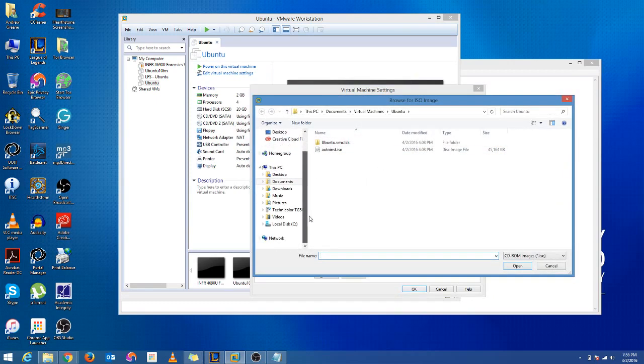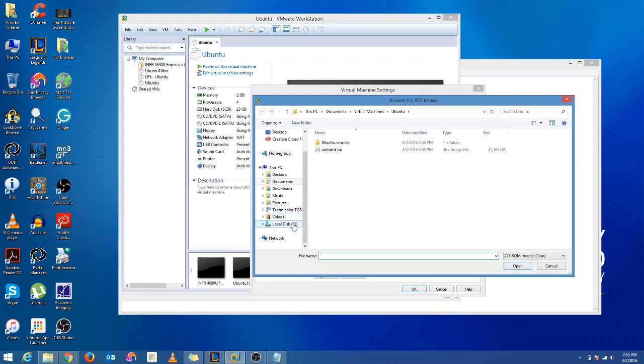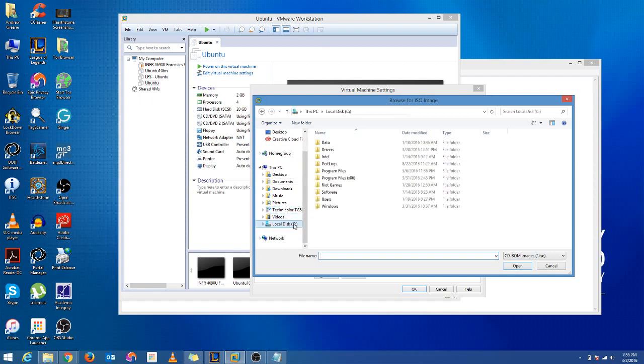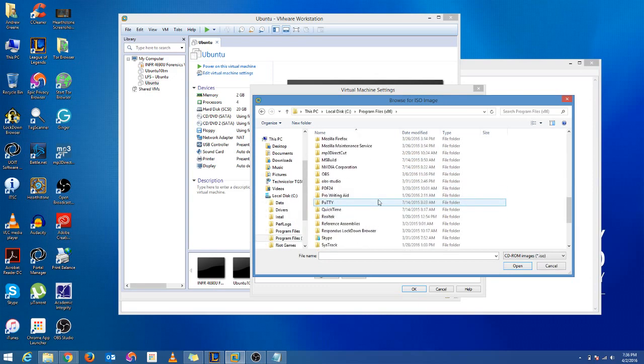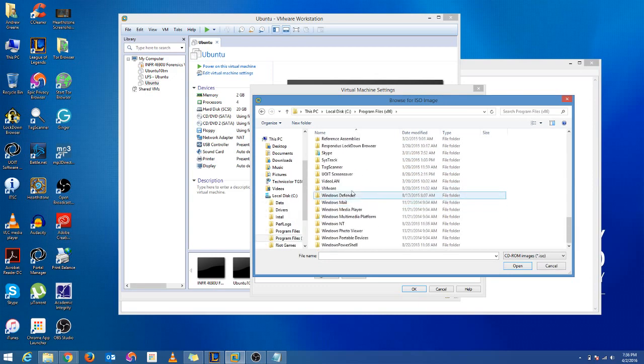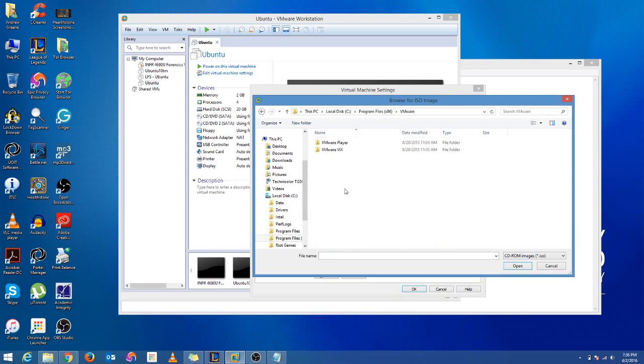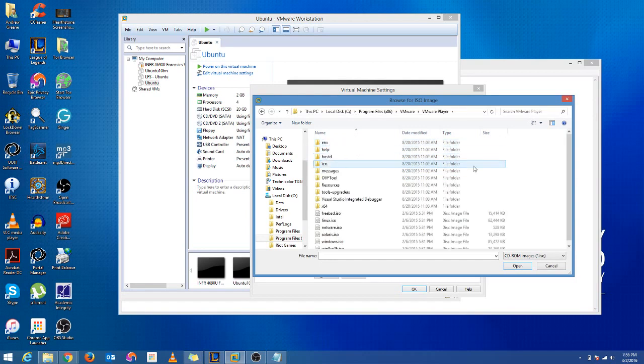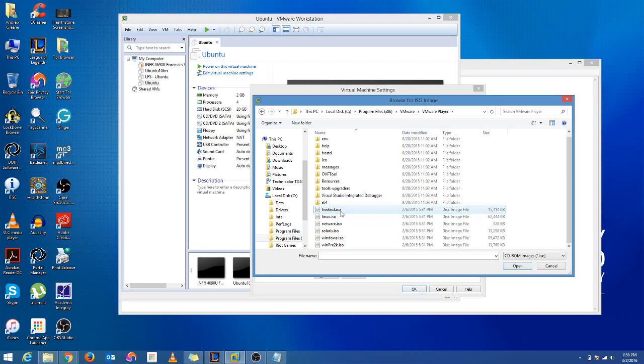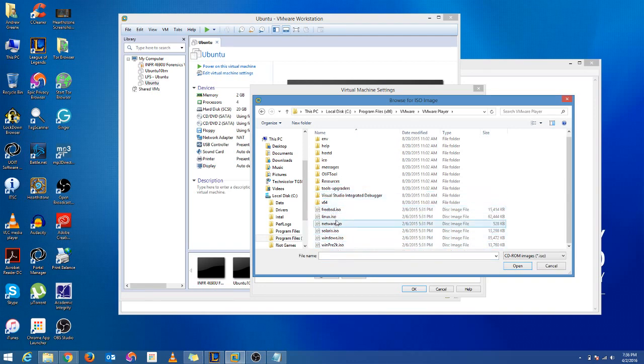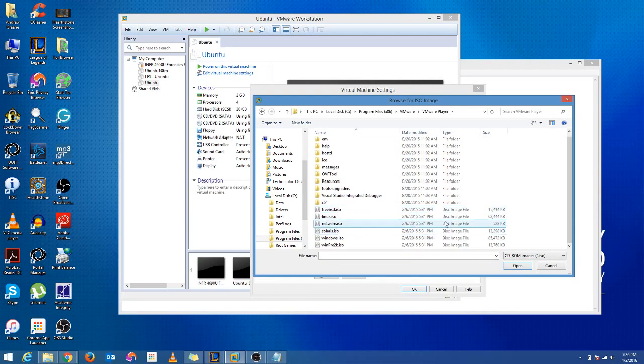So you're going to want to locate the VMware tools ISO and that's located in C drive program files x86. So you're going to go into VMware, VMware player, and you see the different VMware tools installs for FreeBSD, Linux, NetWare, Solaris, Windows, and so on. So being as this is a Linux distribution, we're going to use Linux ISO and load it there.